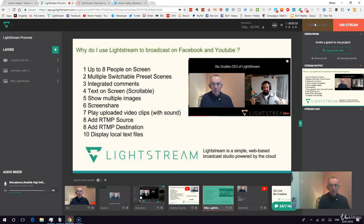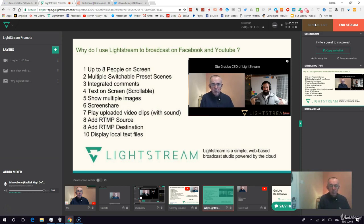You can upload video clips for an intro or outro, or bring in a short video to discuss. The limit is 200 megabytes, which is quite reasonable, and you can actually play a video on Lightstream out to Periscope, YouTube, and Twitch.